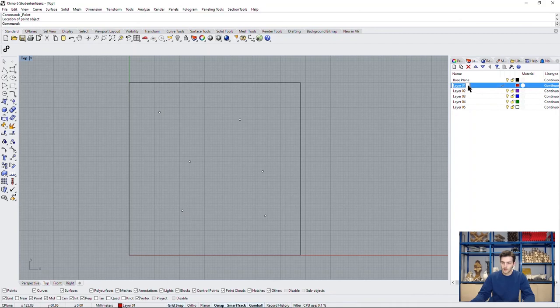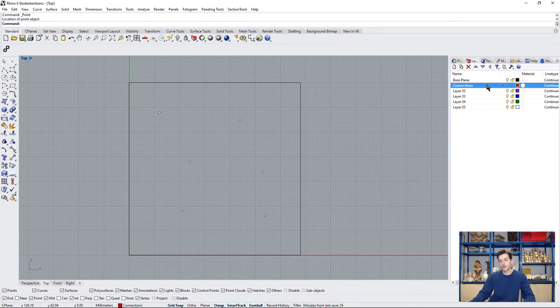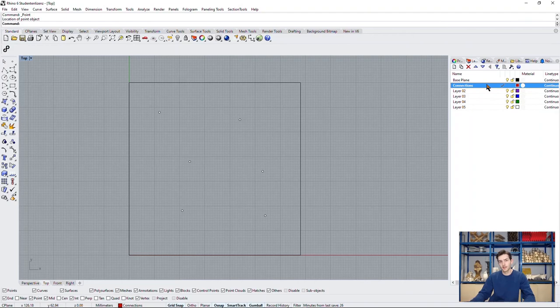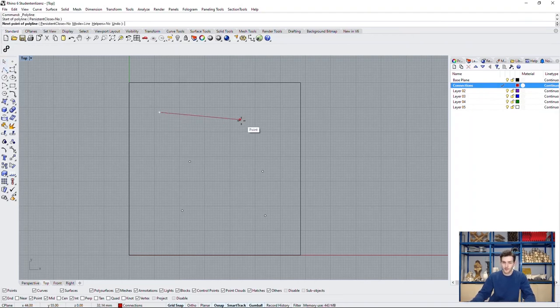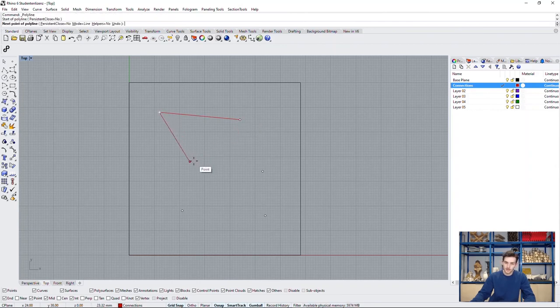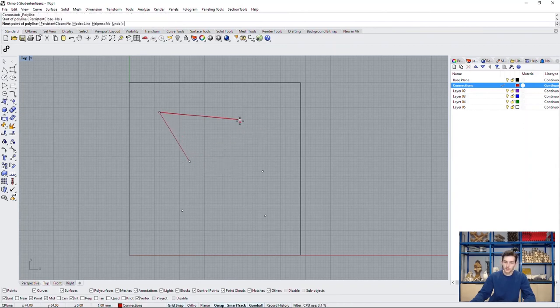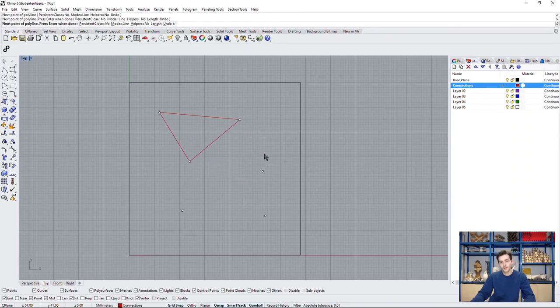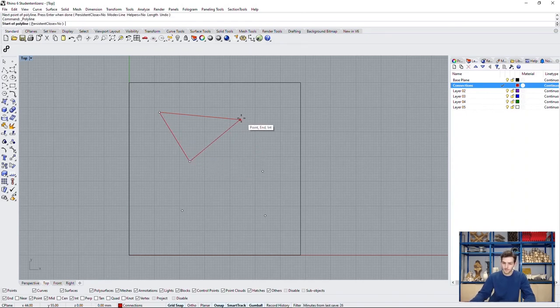We will call it Connections. Now that we activated the second layer we can draw the connections between our points. We already see that it's now in the layer's color which is nice to identify on which layer our objects are laying.